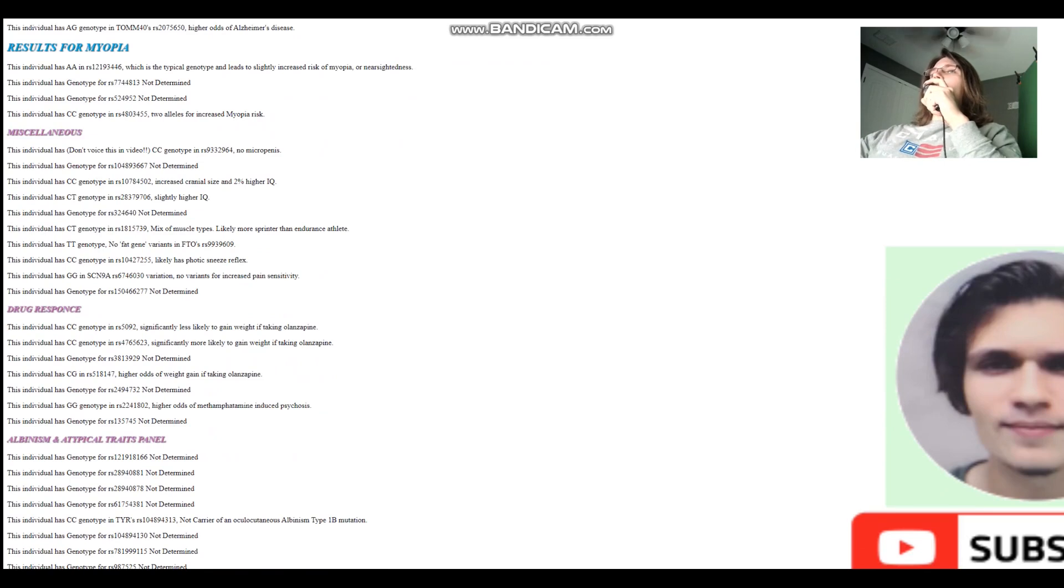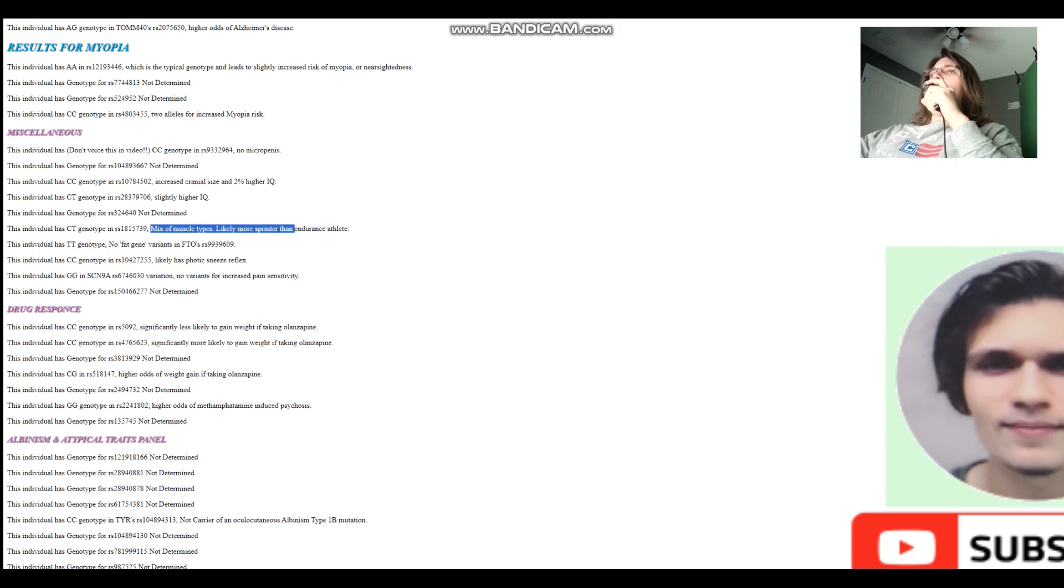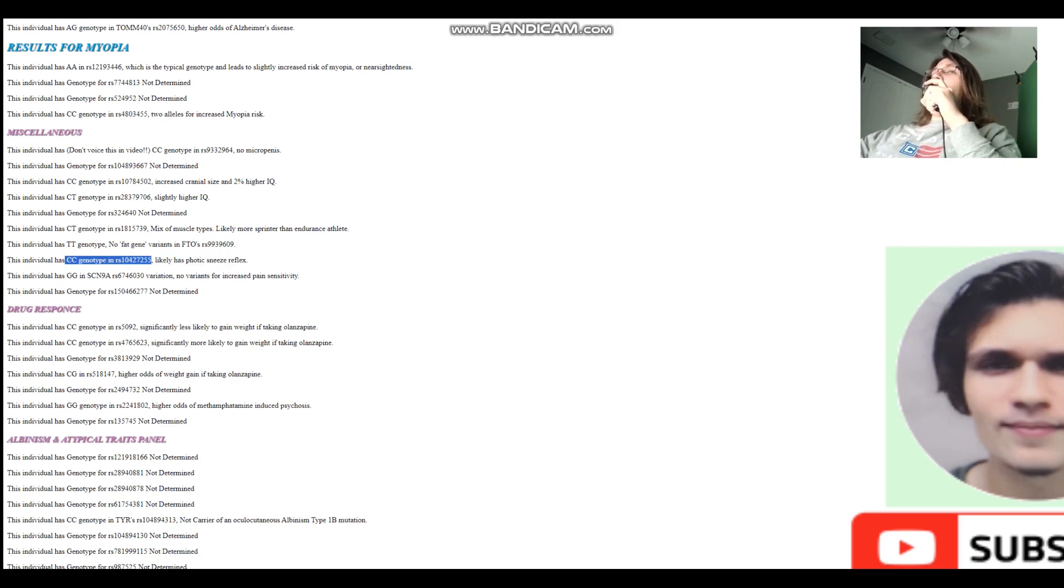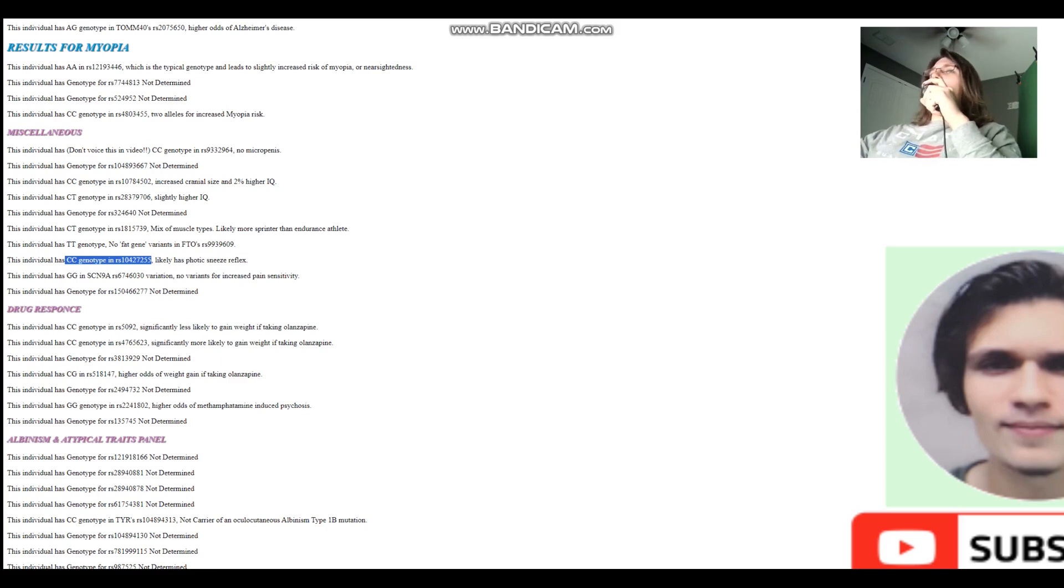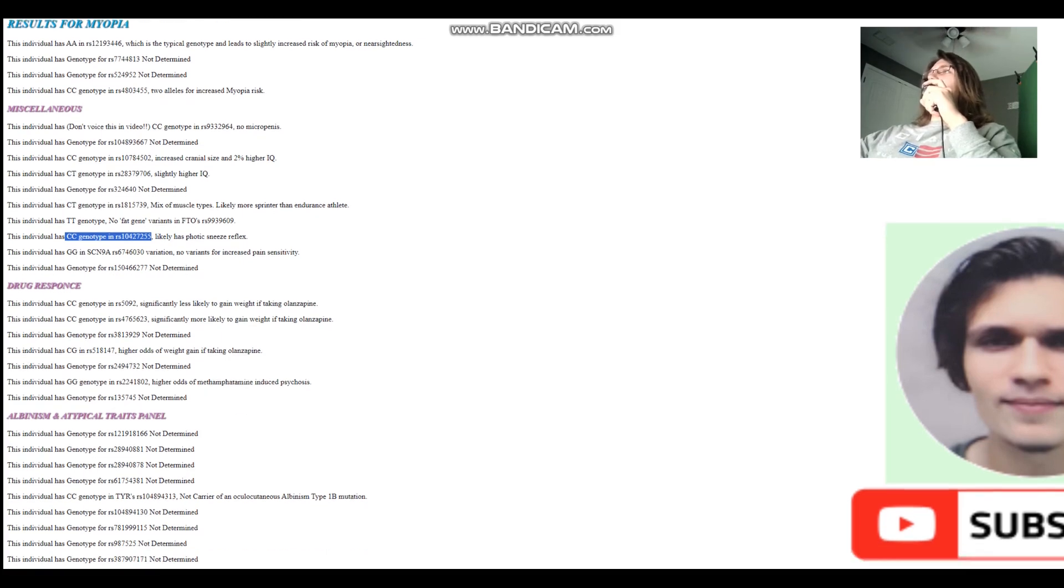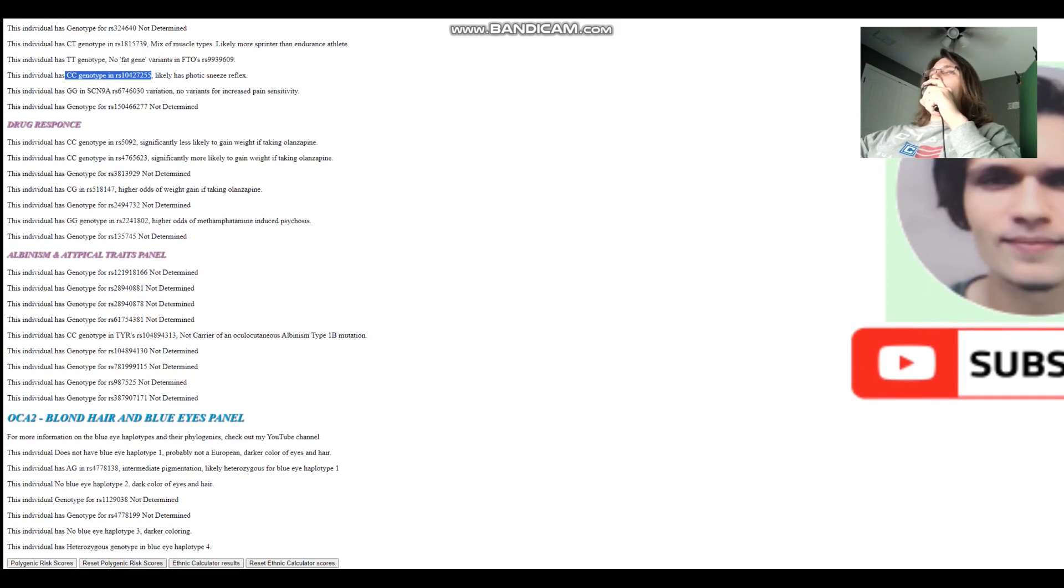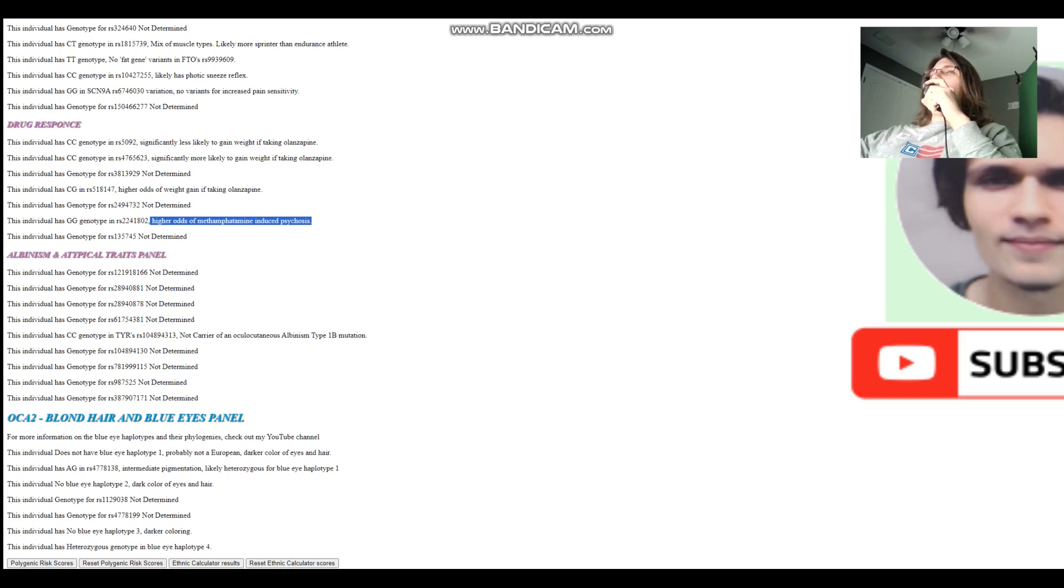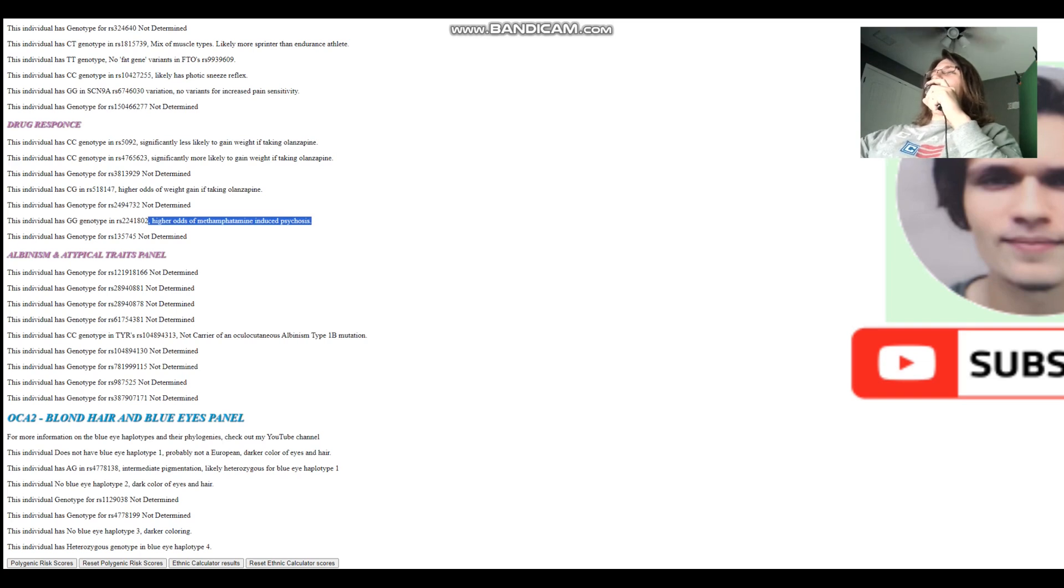For a miscellaneous section, no micro P. You know what that is. I'm not going to spell that out for you because it's YouTube. And a mix of muscle types, likely more sprinter than endurance athlete. Likely has photic sneeze reflex, which is very interesting. I have photic sneeze reflex without having this genotype. I actually have the opposite genotype of this and I have a photic sneeze reflex. It's pretty bad. Well, you know, it's not that bad. It's just kind of a little quirk, whatever. High odds of meth-induced psychosis. Probably shouldn't smoke meth or, you know, yeah. I mean, it doesn't matter if you have high odds or lower odds of meth-induced psychosis, you probably shouldn't smoke meth.